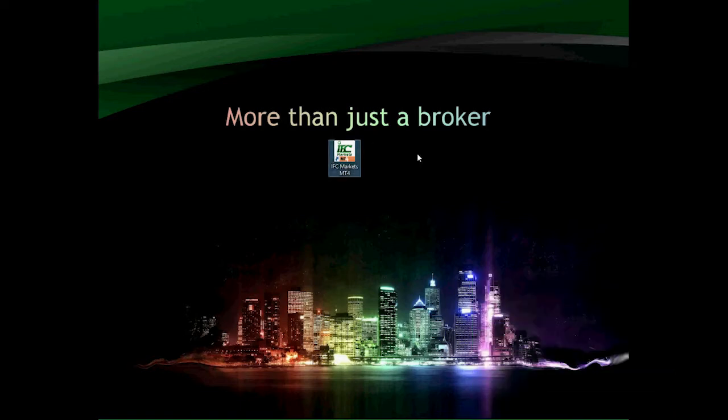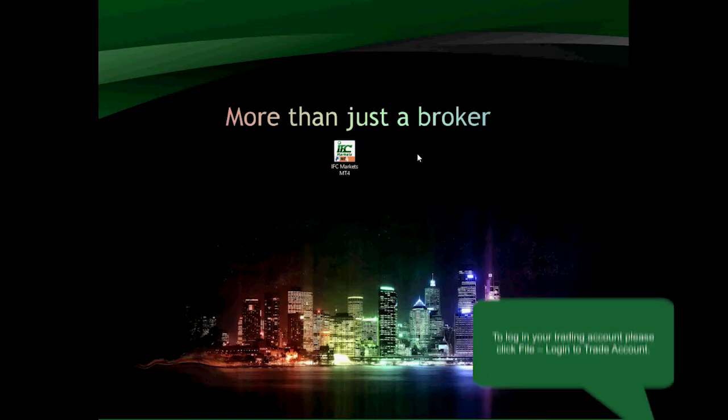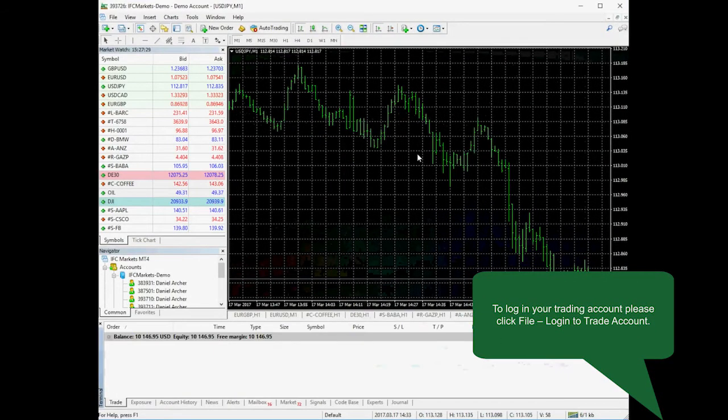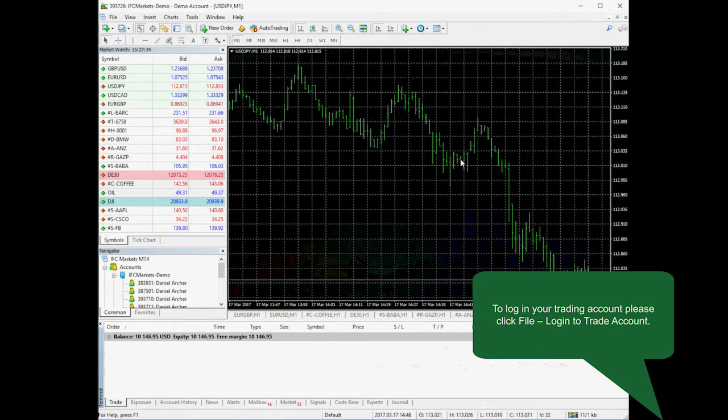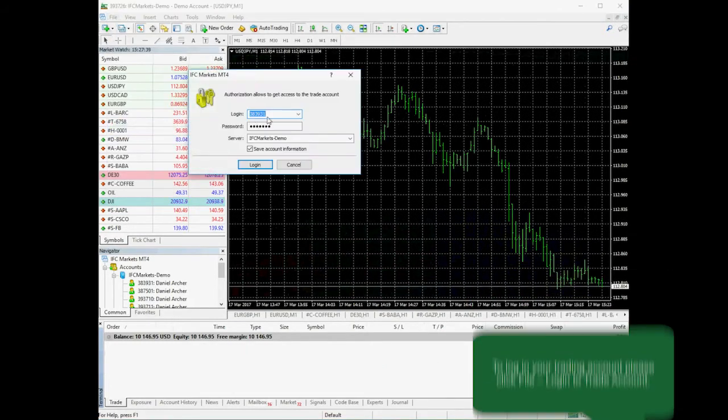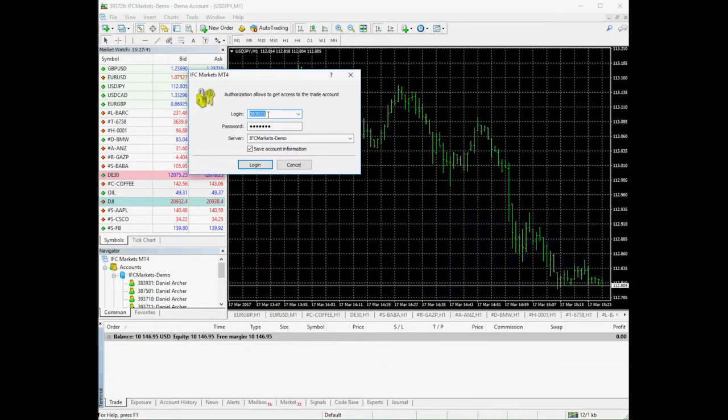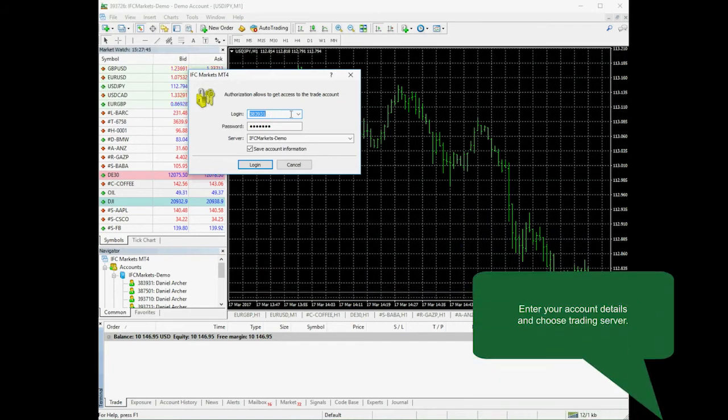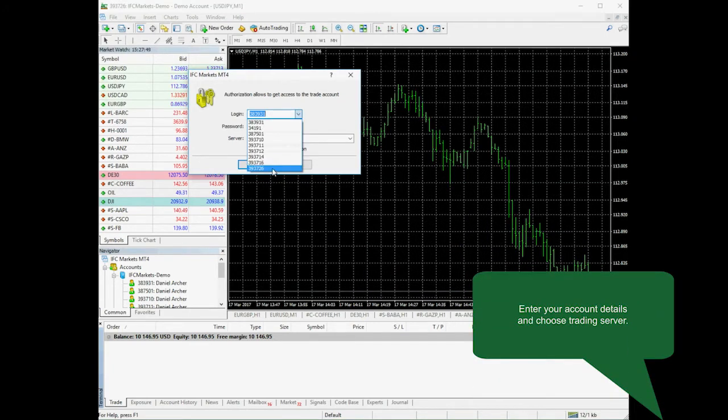Let's run the platform. Once it is opened, you can log in to already existing demo or real account by clicking File, Login to Trade Account and fill in your account details, account number and trading password. Also please check the server name.